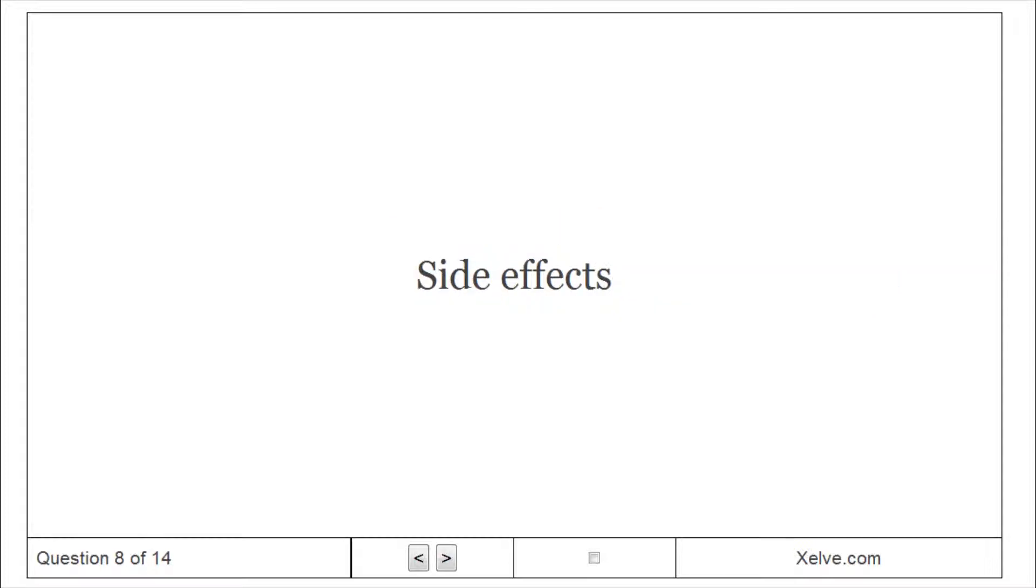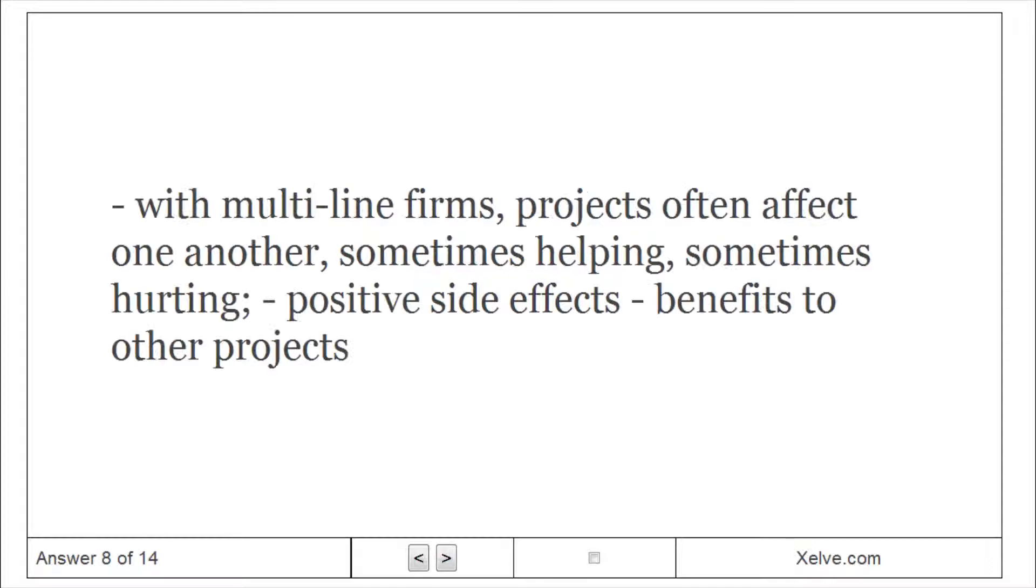Side effects. With multi-line firms, projects often affect one another, sometimes helping, sometimes hurting. Positive side effects are benefits to other projects.